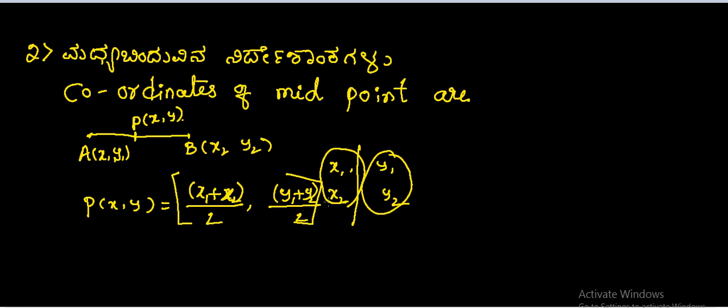So P(x,y) is equal to (x1 plus x2) divided by 2, (y1 plus y2) divided by 2. And then we will see this in the next video.